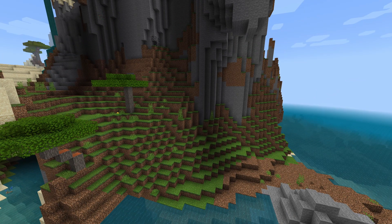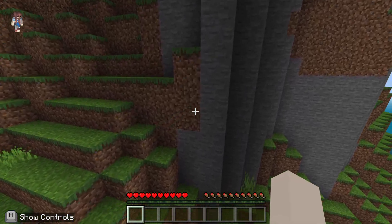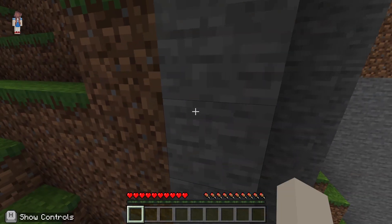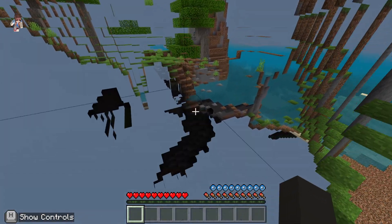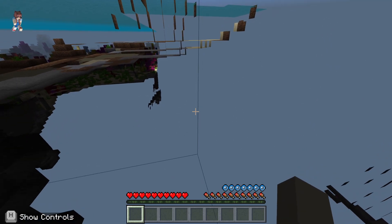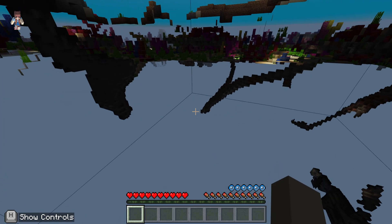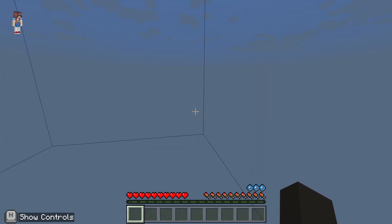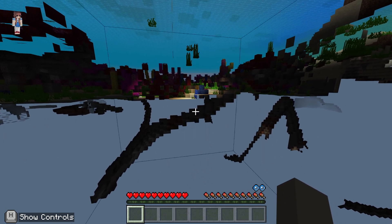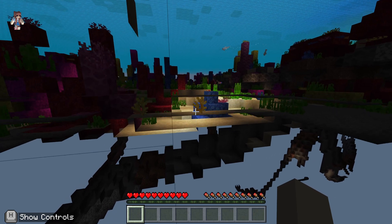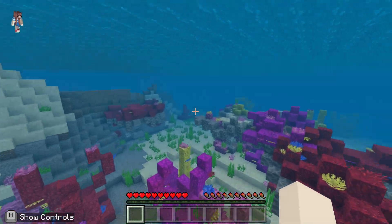Everything looks pretty much the same, but if I walk up to this wall you'll notice I just go straight through it — you can see everything on the other side. I can't interact with it; I'm clicking my mouse now and my arm isn't even moving. I can't touch or interact with any blocks or mobs. I also can't be seen by other players in this world — I go totally invisible. It's like a proper spectator mode.